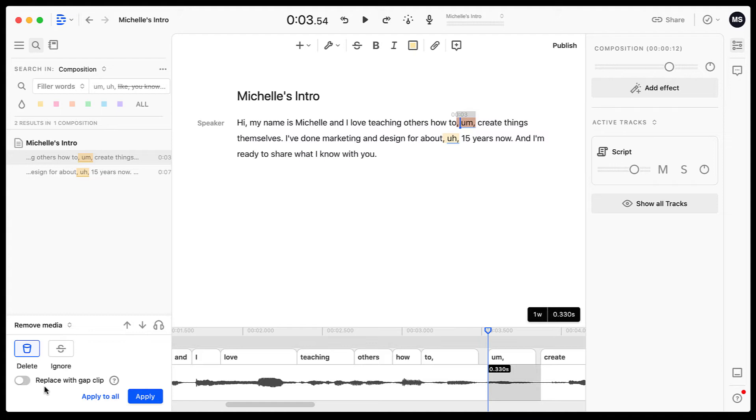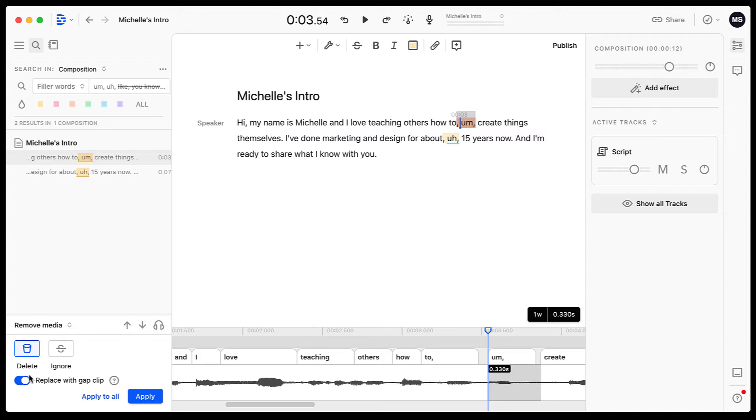Now, if you have a video that you are editing and you're wanting to take the ums and uhs out of the audio, but leaving the video intact, this is where you would enable the replace with gap clip. If you don't have this option, it will make those hard cuts in the video and it could look choppy. So if you don't want the video to be affected at all, choose this option.